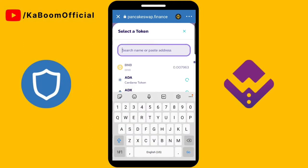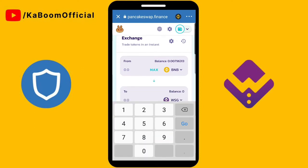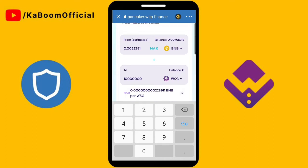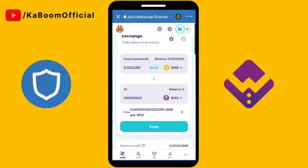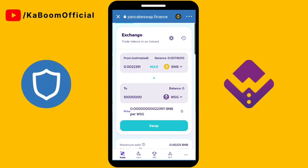Now we can buy some WSG — search for WSG. It depends on you how many WSG you want to buy. I will buy 10 million WSG tokens. Also make sure you have extra BNB for transaction fees. Then go to Swap.